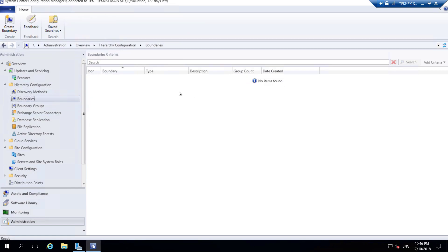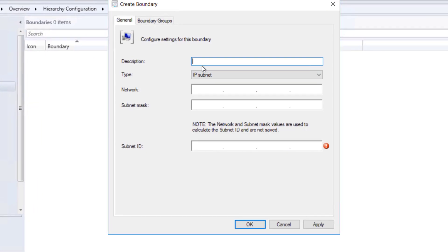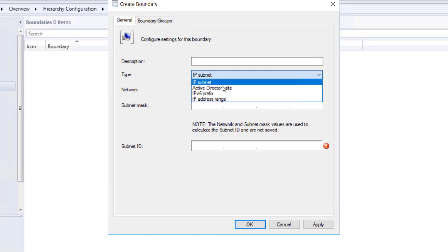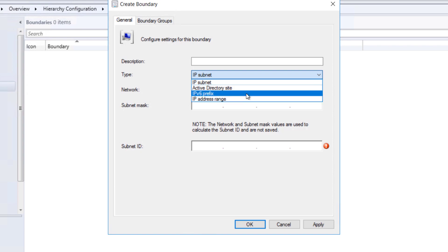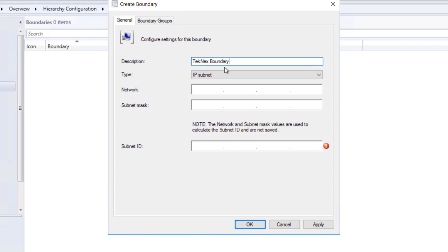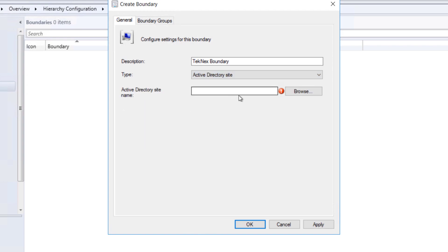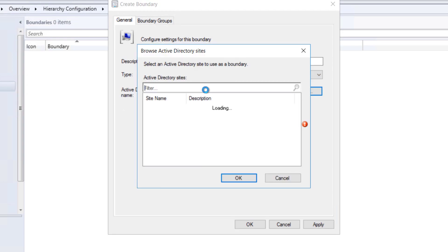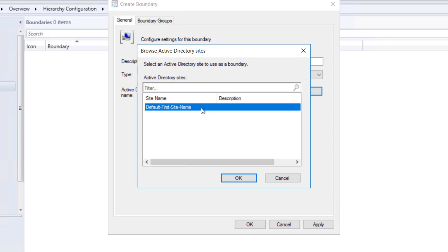This confirms our discovery methods are working. The other part we need to do is configure Boundaries. Under Administration, under Boundaries, there's no boundary yet. Right-click to see the options: you can name a boundary, and the type can be Subnet, Active Directory Site, IPv6, or IP Address Range. I named mine 'technext boundary' and set the type to Active Directory Site.